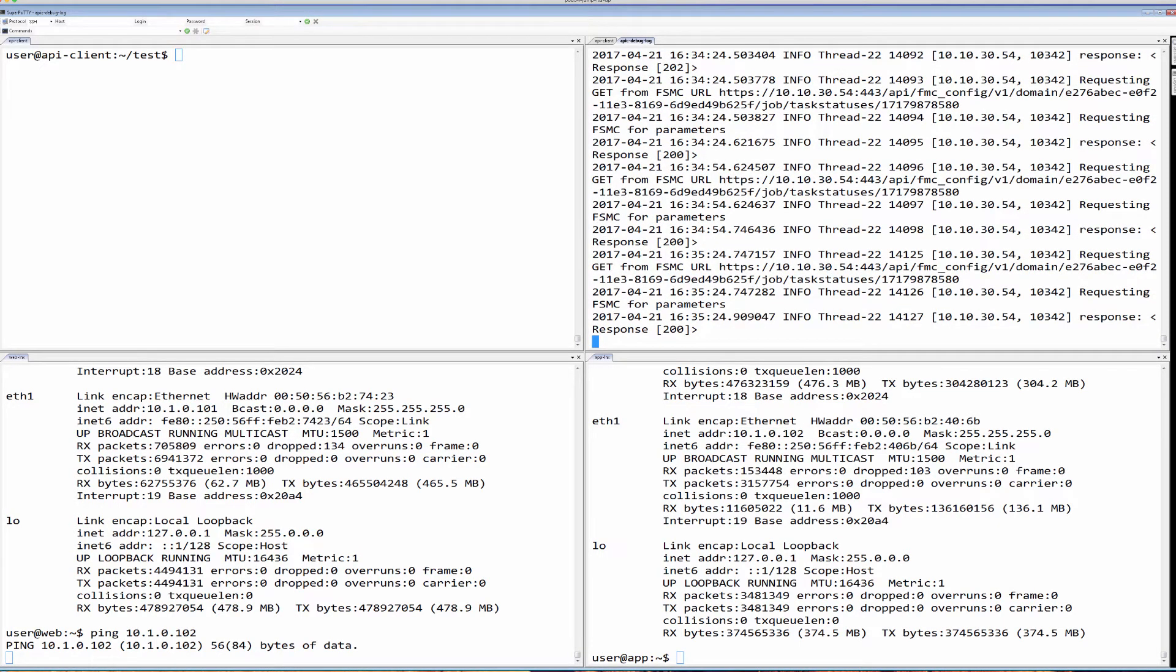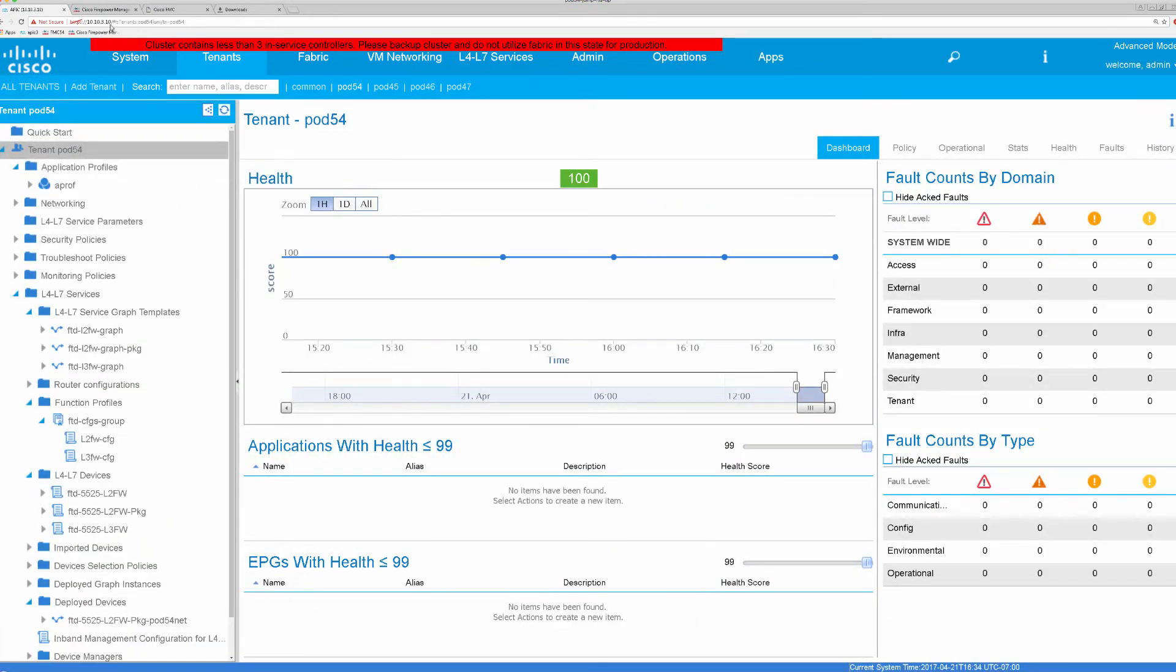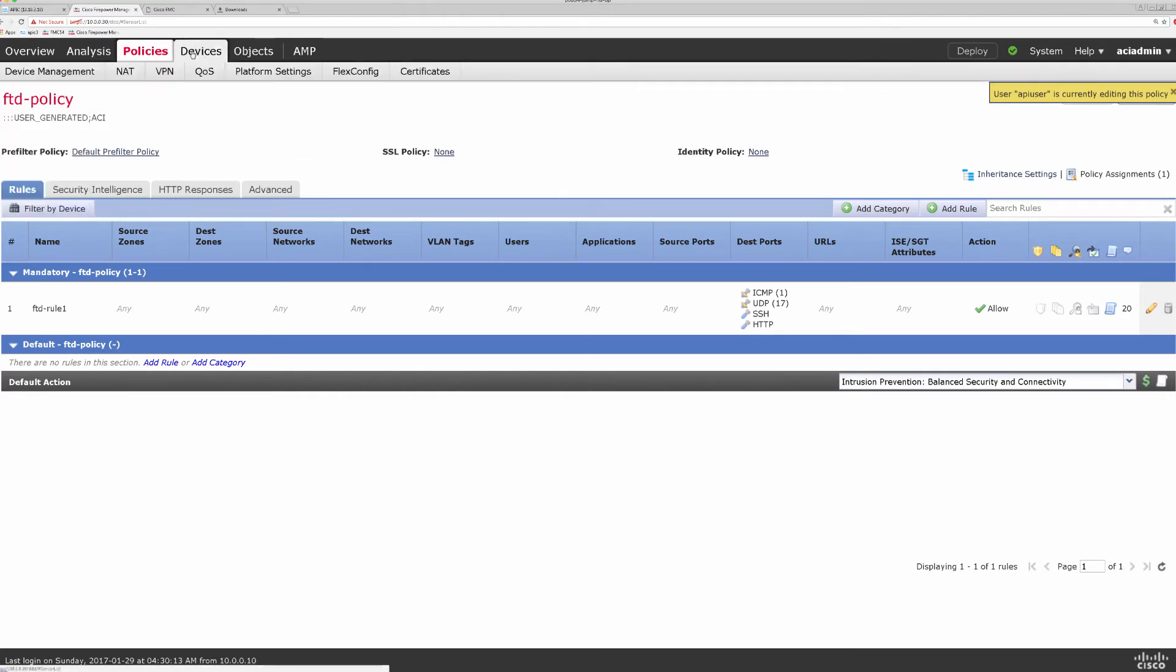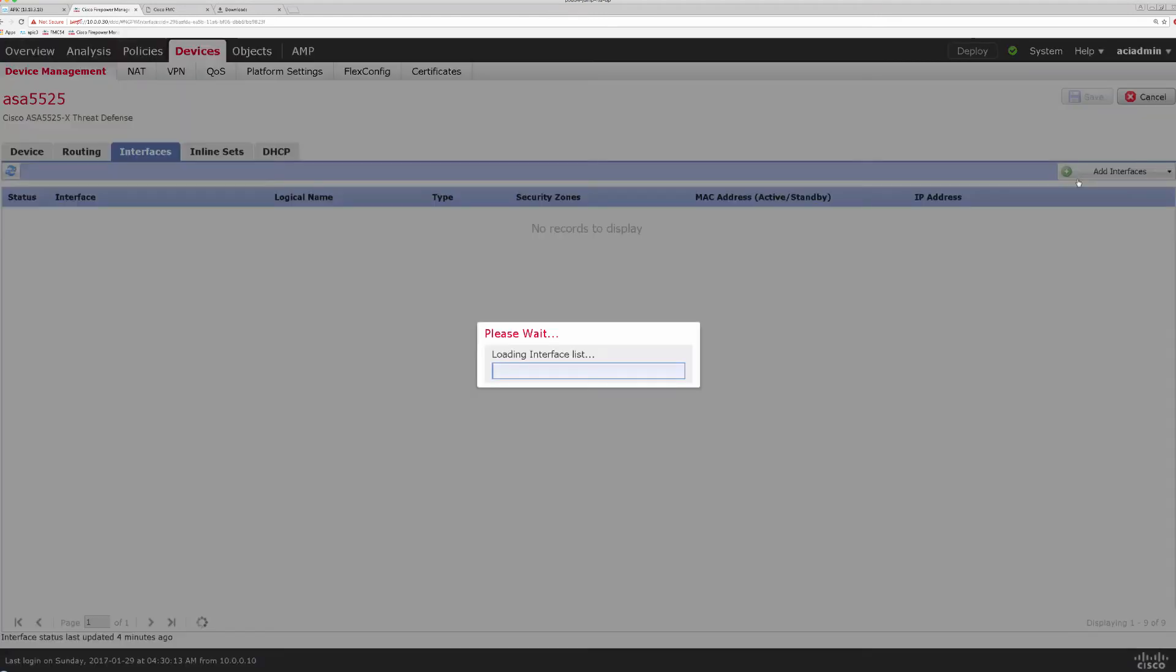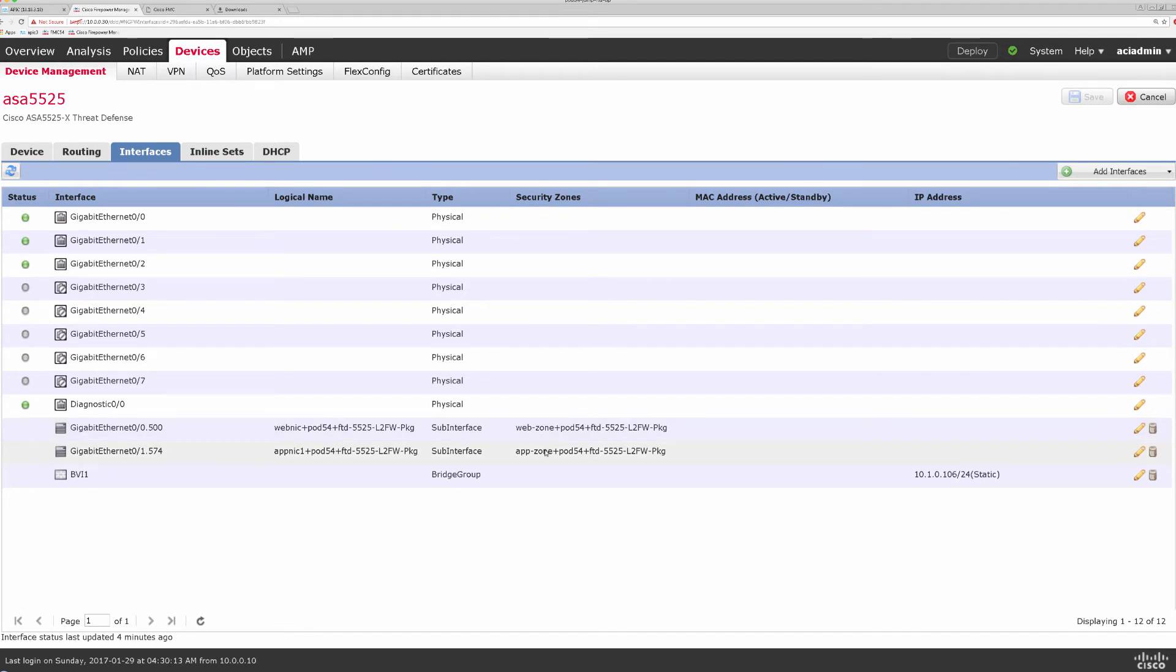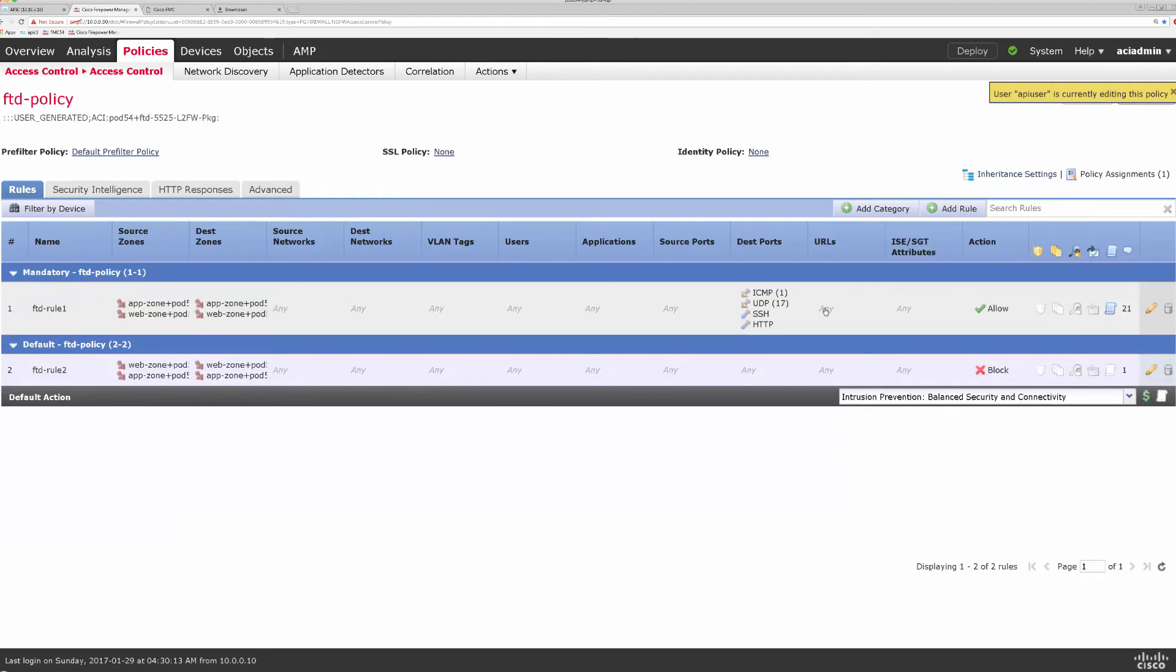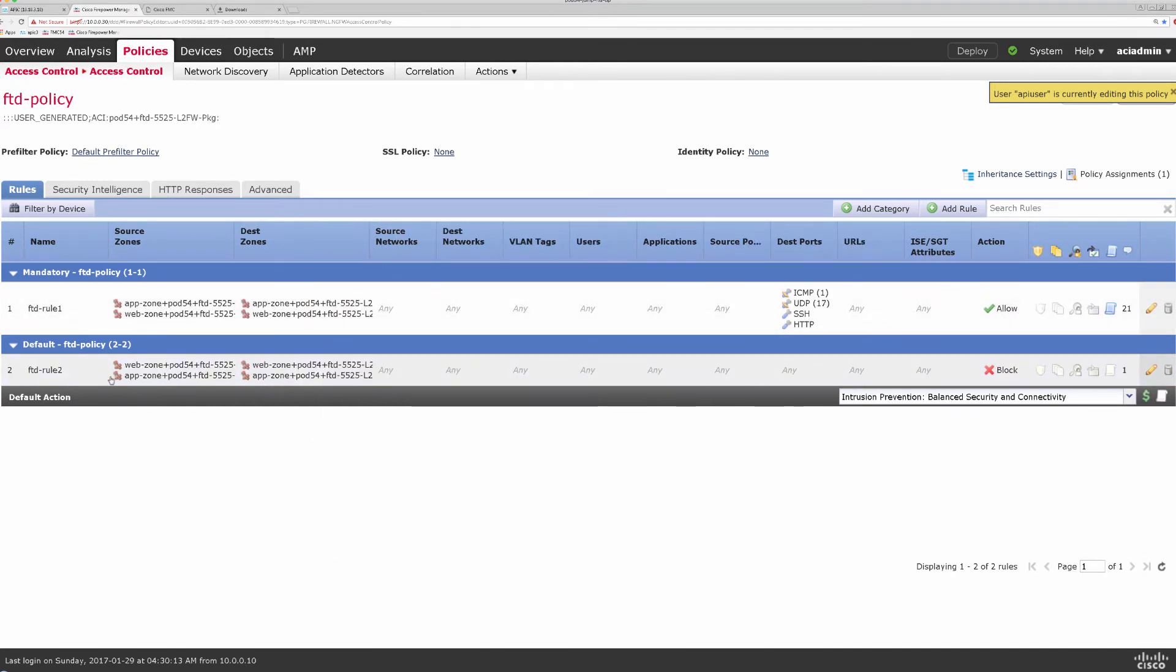We'll take a look at our FMC in the meantime. Here I can see the message that a separate user I'm using for APIC to gain access into FMC is modifying my policy. I'll take a look at my device first, and here I can see that interfaces, sub-interfaces have been created, properly named, and my IP address has been assigned to the BVI group. And under policies themselves, I can see security zones applied to my rule that I put in place, and the new rule was also created with the deny action.